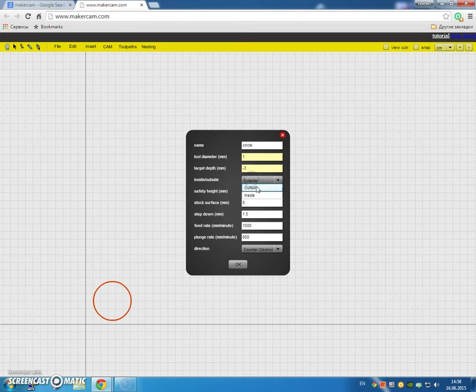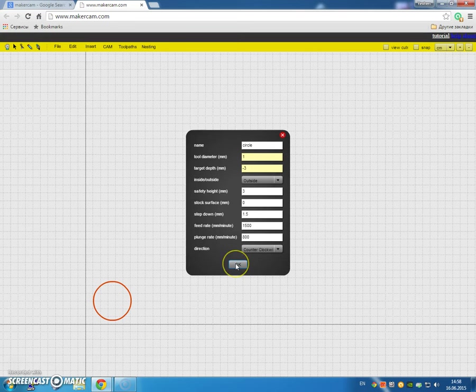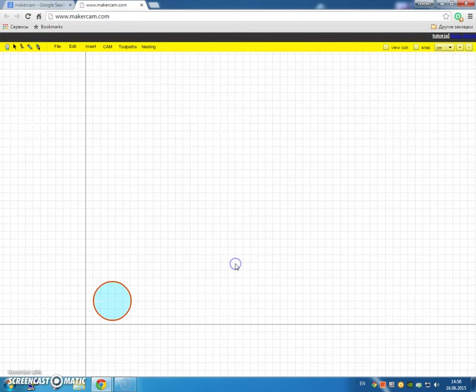Outside, as opposed to the inside. And safety height, I'll set that to 3 millimeters. Stock surface, I'll leave that 0. Step down 1.5, so it should be in two passes. I'll go counterclockwise and click OK.